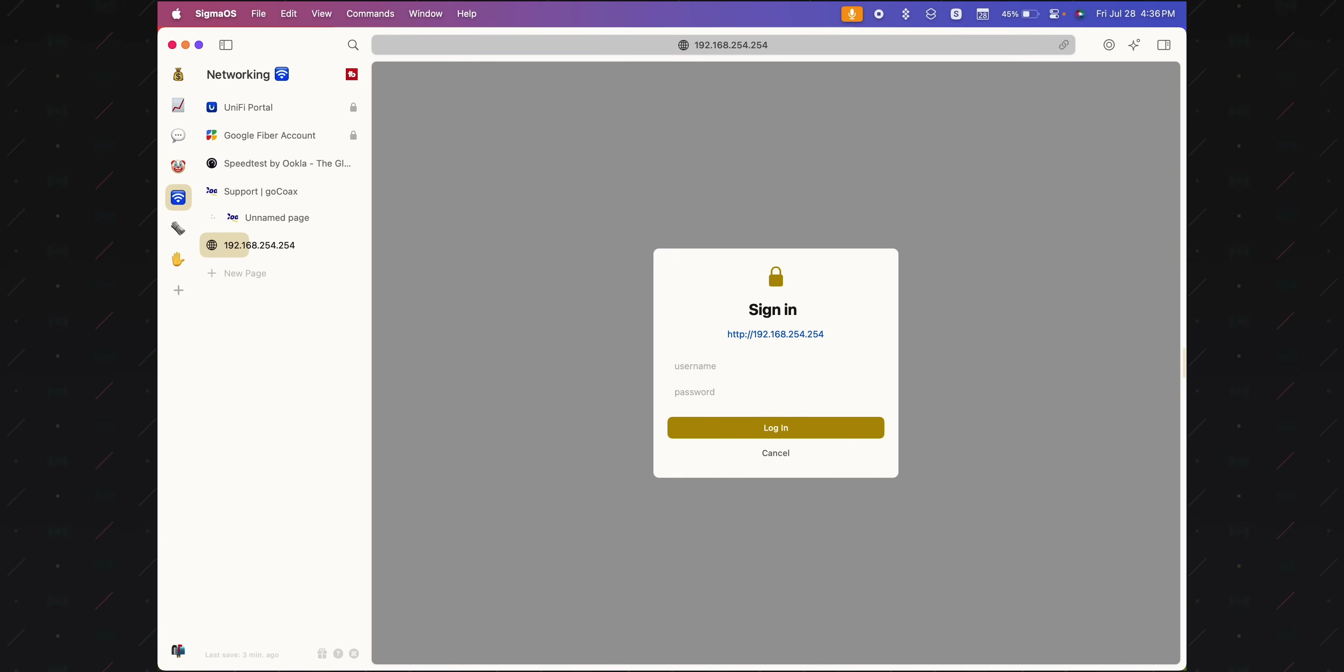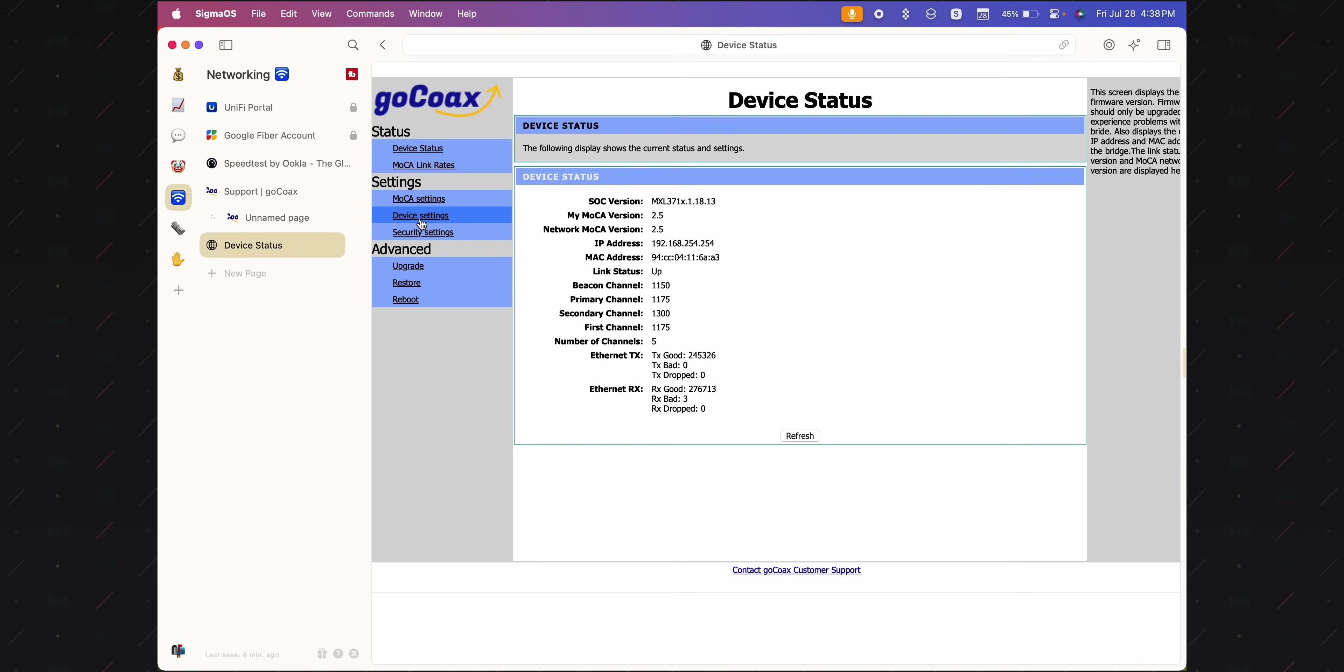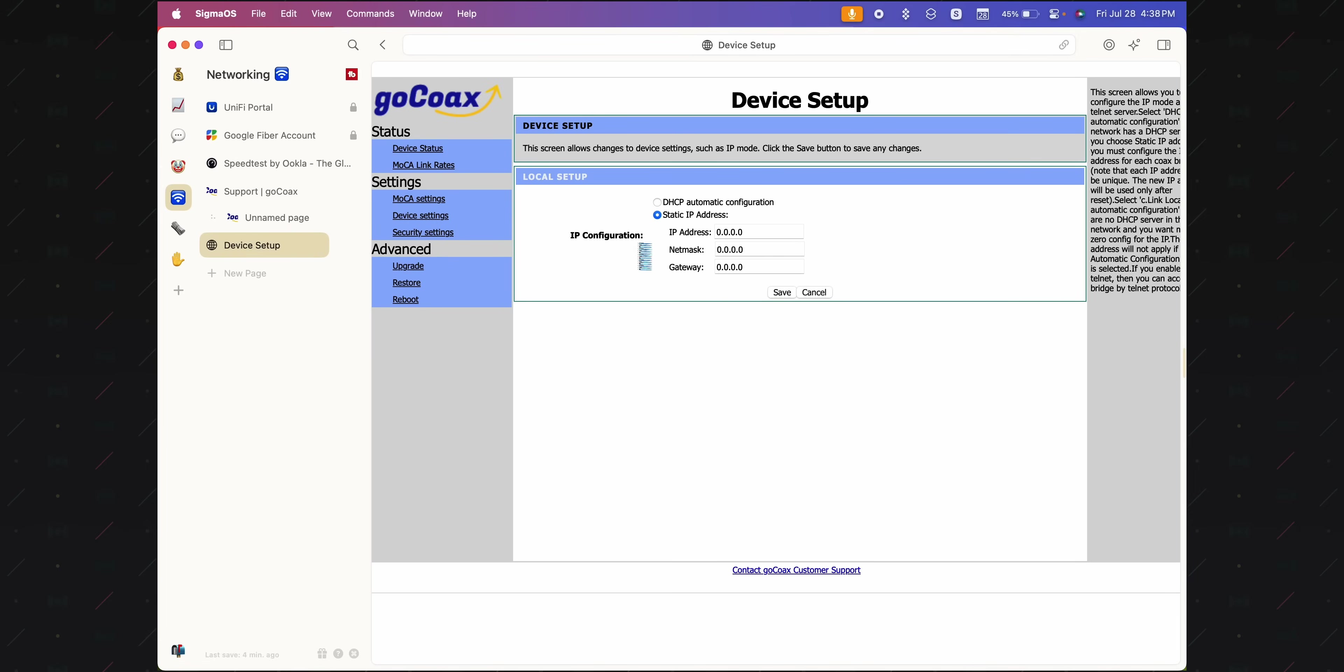We are now going to navigate to the device's web portal, which is located at 192.168.254.254. And if we do so, we're presented with a login page. So I am going to log in with the username admin and the password go coax, which for this device is the credentials. And here we are at the web portal. What can you do here and what should you do? Well, it depends on what your intent is.